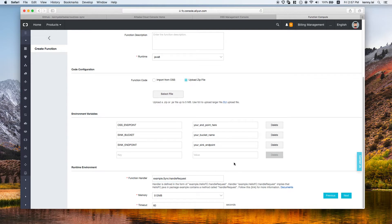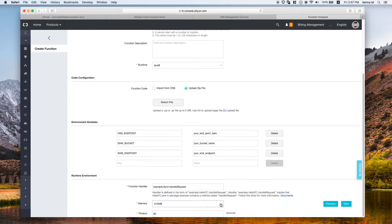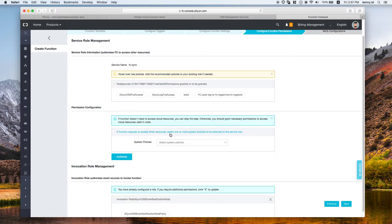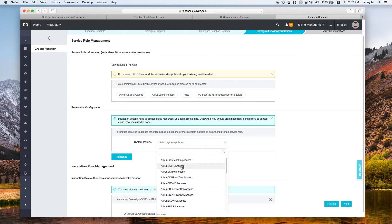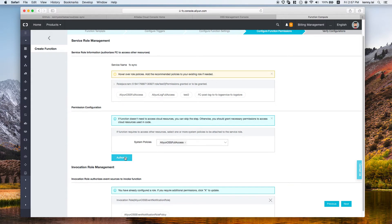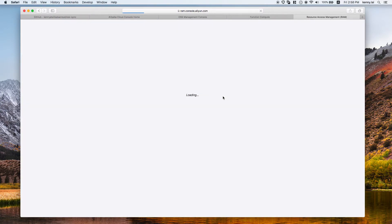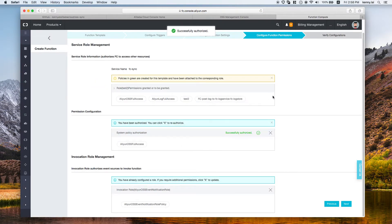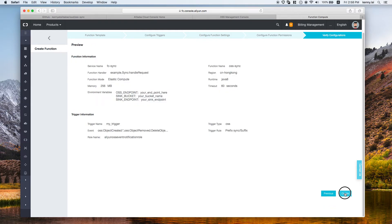Choose how much memory to allocate and the maximum execution time. Since the logic is quite simple, we don't need much memory, and if the process runs longer than 60 seconds it will be terminated. We also need to grant the necessary access — simply click Authorize to set the required permissions.